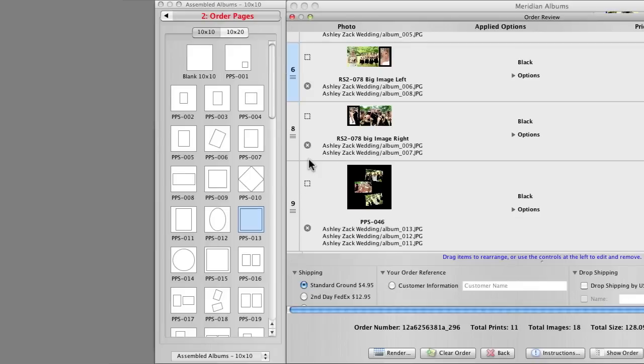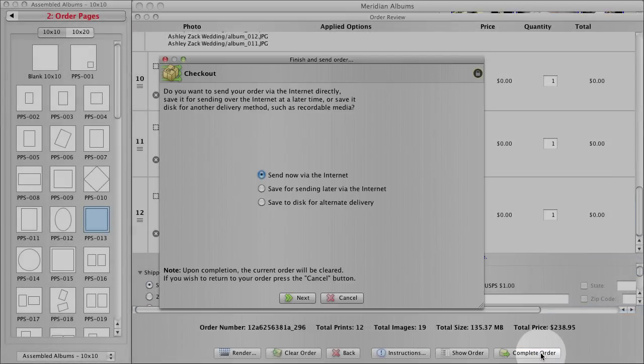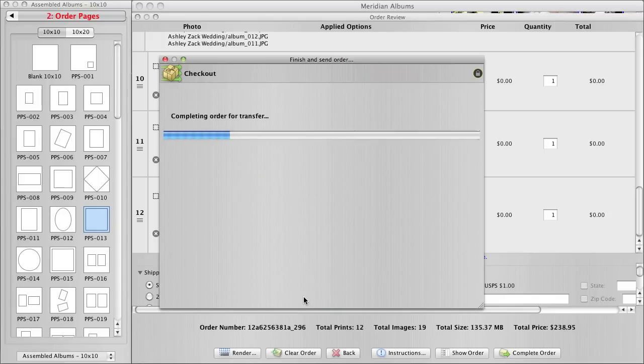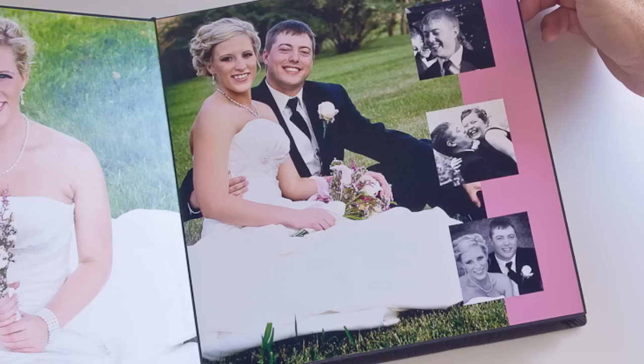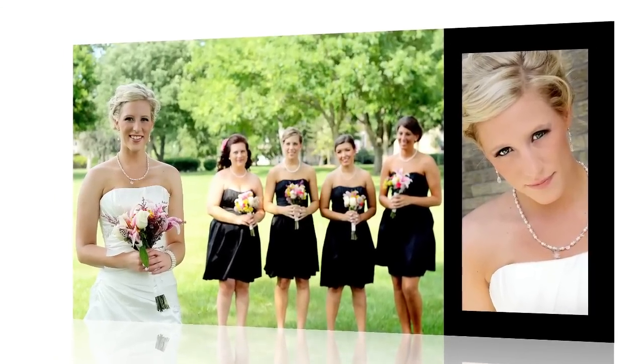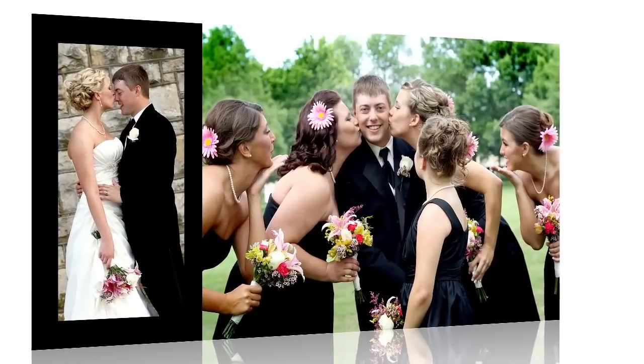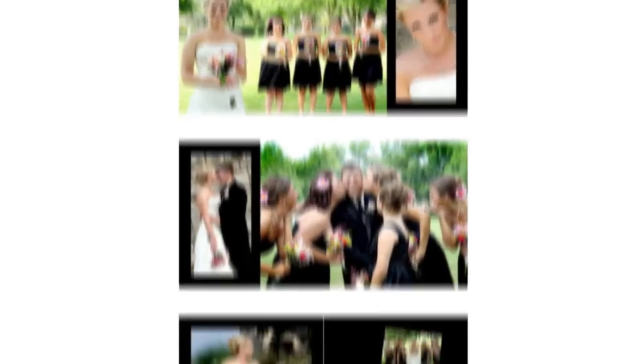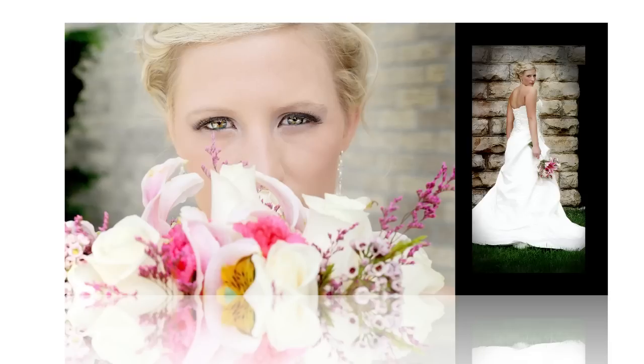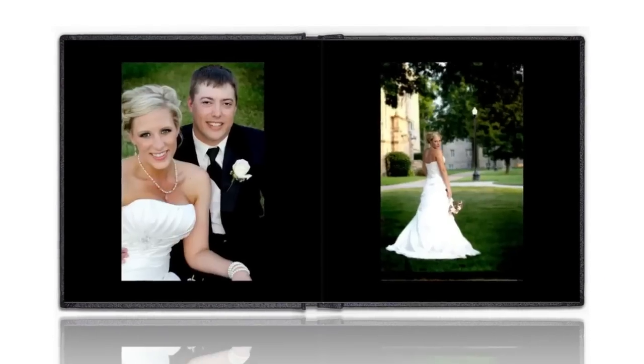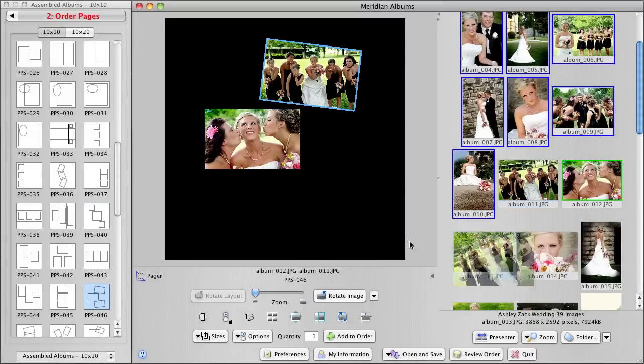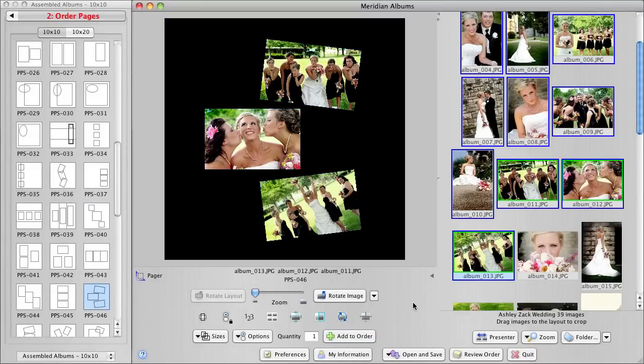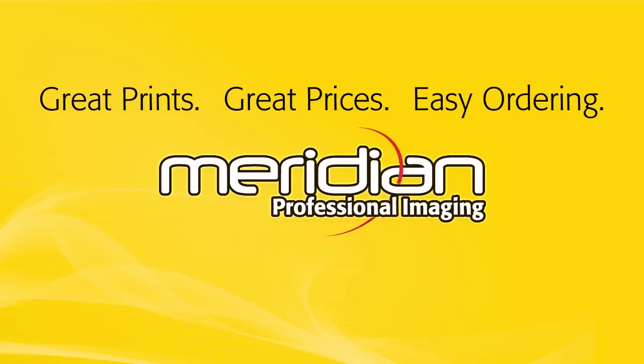Once you're sure everything is good, click complete order. And that's it. Our album is on its way to the lab and we'll have it back in a week or so. You see, designing an album doesn't have to be a huge ordeal that you dread doing. And you certainly don't have to farm it out to someone else. You can design it right in Rose. You get to decide the order your images will be seen in. You get to make sure your best shots get the most attention. Template-driven design for albums by Meridian Professional Imaging is fast and easy. It's almost fun. Give it a try. Meridian Professional Imaging. Great prints. Great prices. Easy ordering.